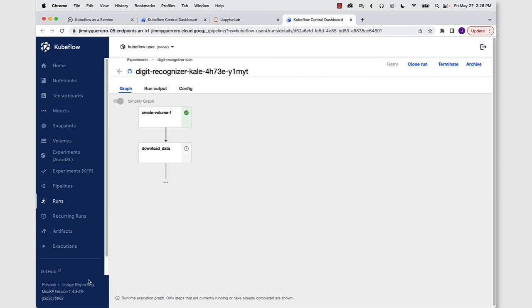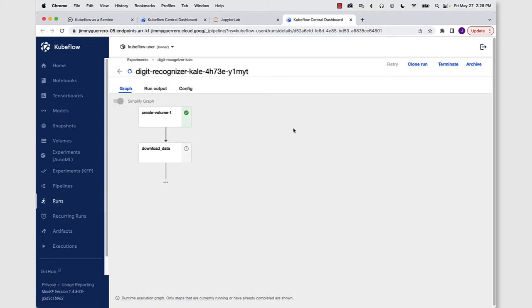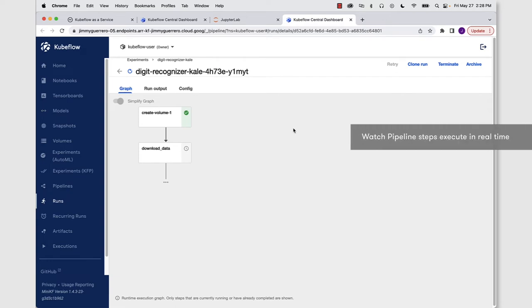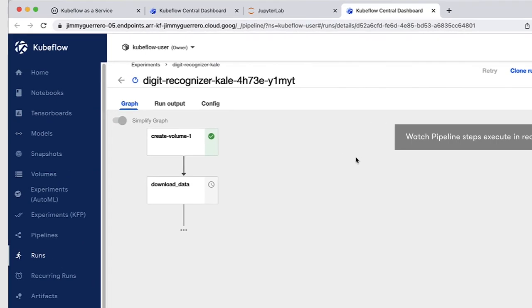And this will take us back into the Kubeflow user interface, specifically into the runs view and the run specifically for this particular notebook. And here in real time, our runtime execution graph is going to populate. Now, you want to remember that the steps that we're going to see here are those that we defined in our notebook.